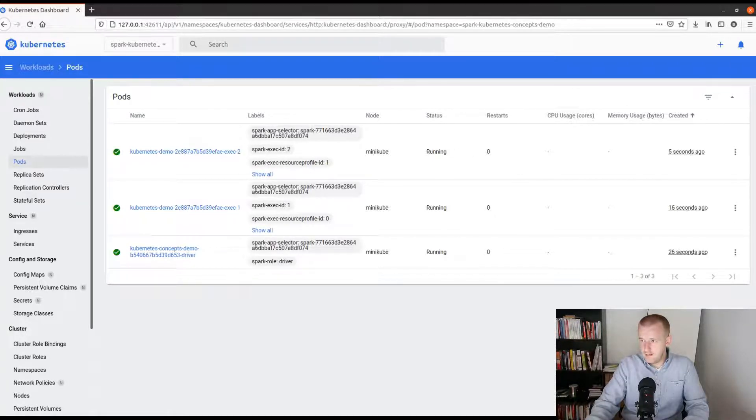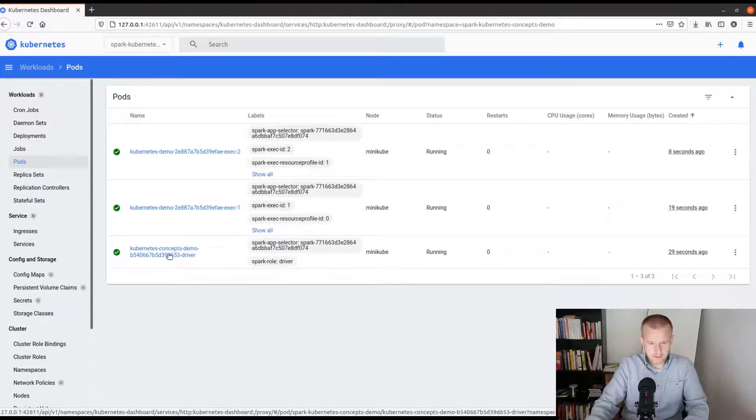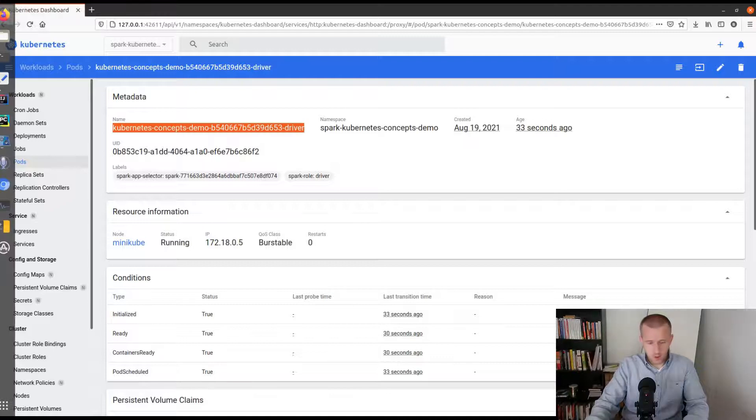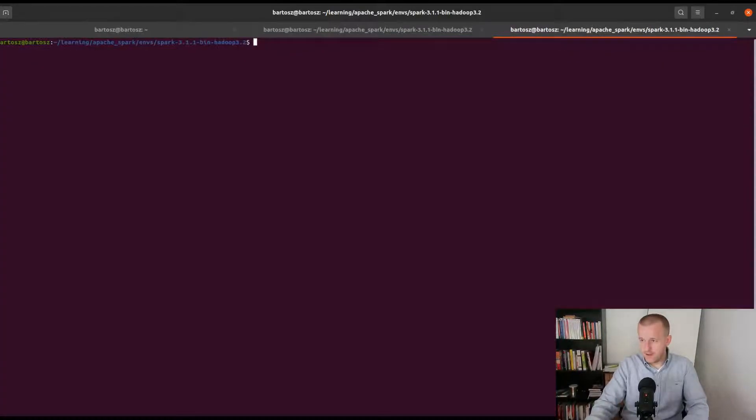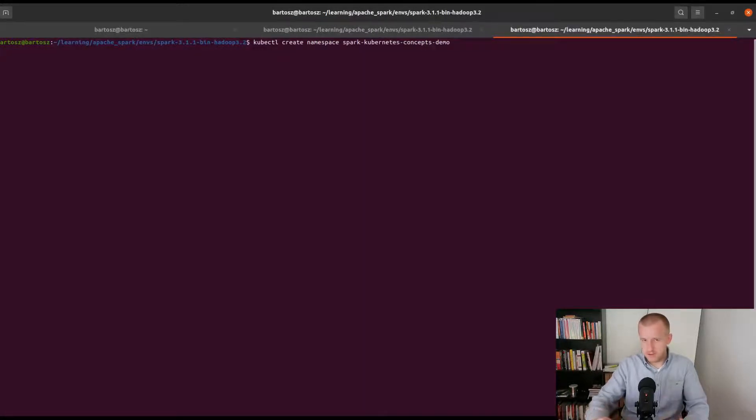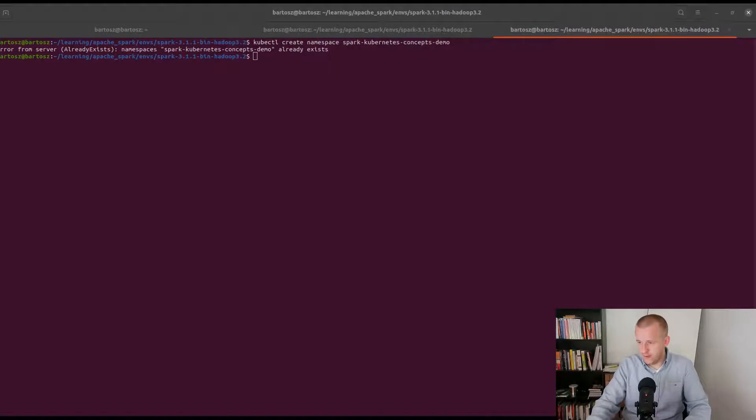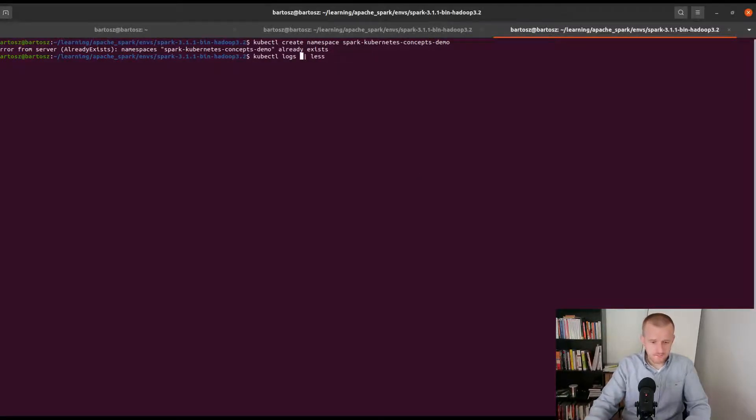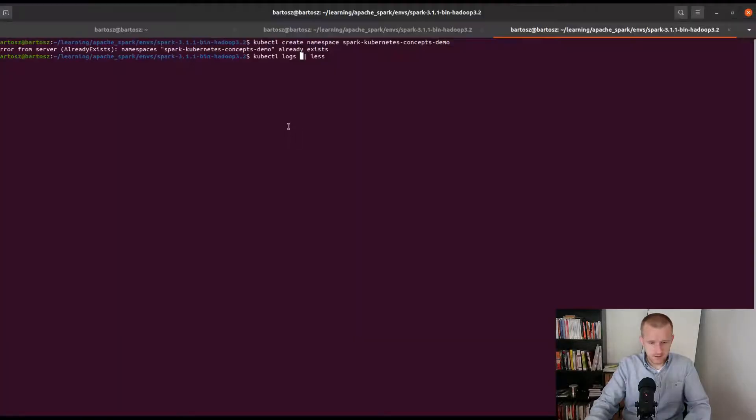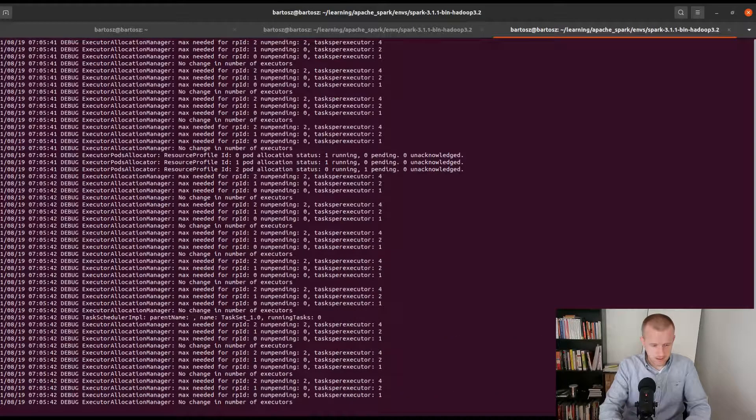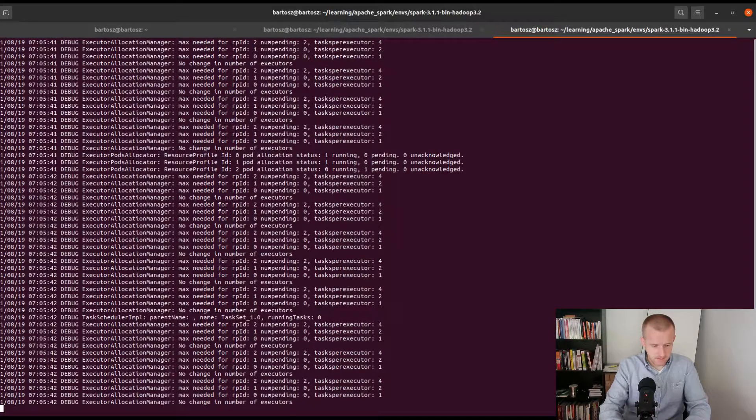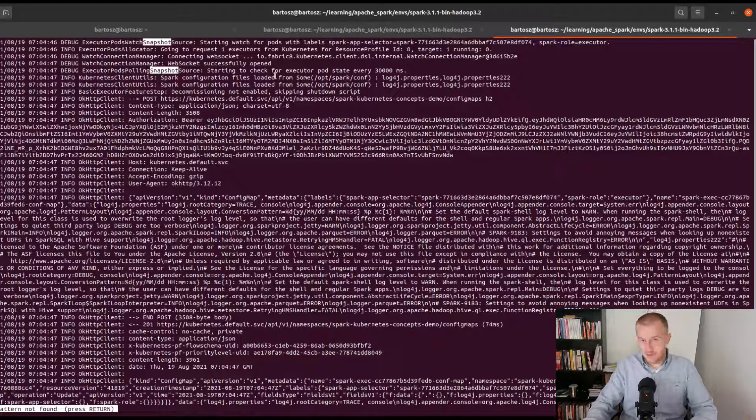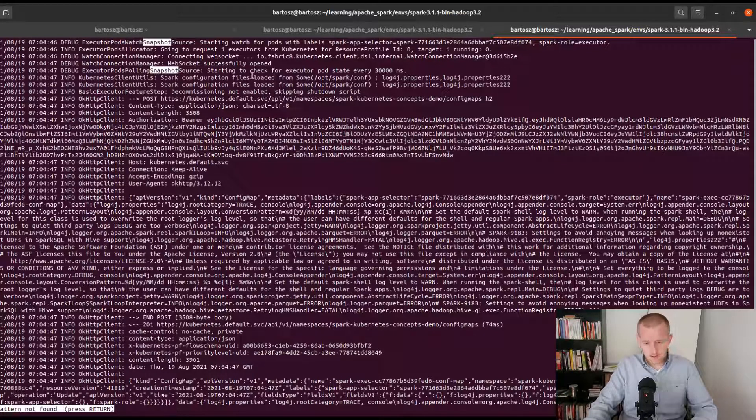At the same time I will try to stream the driver logs just to show you the interaction with the snapshot store, the Apache Spark representation of the Kubernetes pods associated to the job. I will change the namespace and now I will print the logs of the driver. The driver name is here and I will look for something like snapshot.